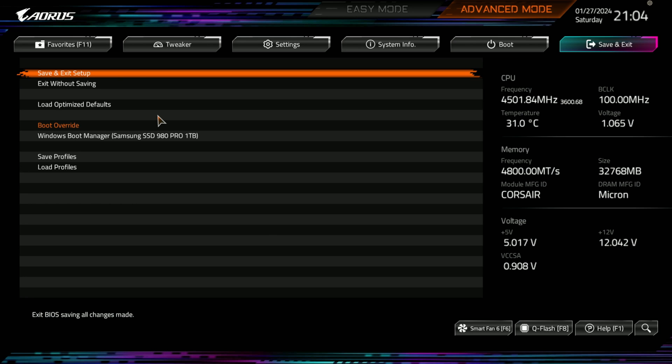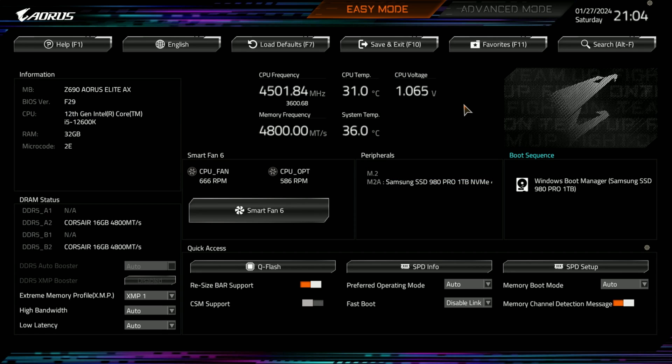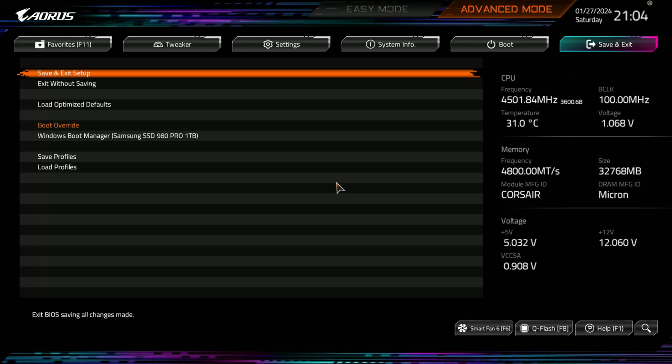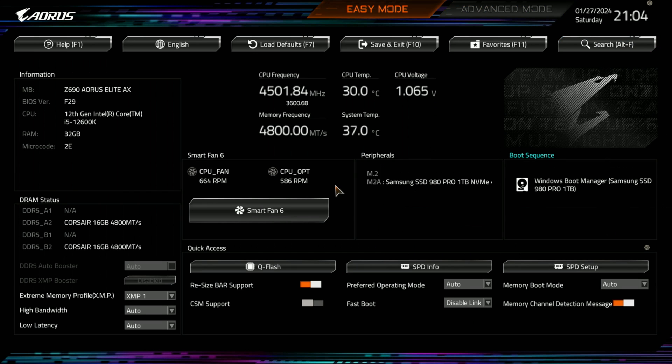At the bottom corner here. And we'll go back to just easy mode. Oh, whoops. Actually, we don't go to easy mode. We want to be in advanced mode still. But, smart fan, Q-flash, and help, and search are all down here in the advanced mode. So, I wanted to make sure you got that. You also have some CPU, memory frequency, and voltage information there.